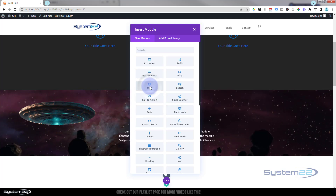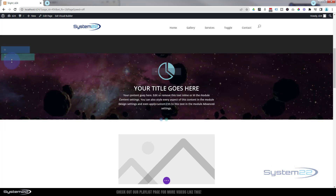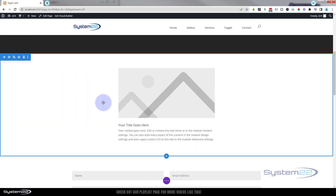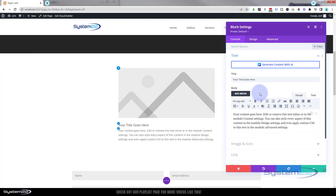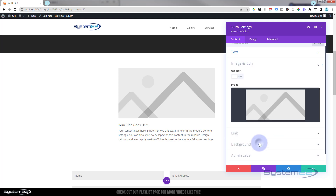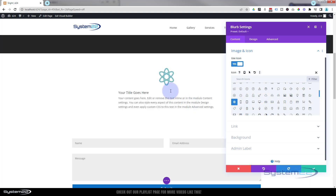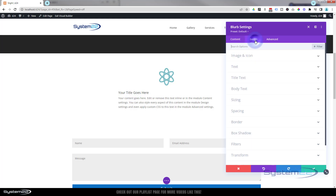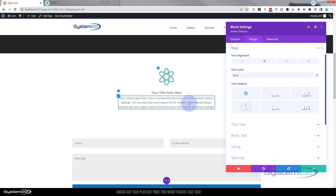I'm going to leave the blurb just like that and delete this other section. So we've got a section with a blurb module — I'm going to leave the title and content exactly as they are. I'm going to use an icon rather than an image. Then I'll go to design and pop all the text in the middle. If you go to the regular text setting it'll do both the heading and the content, but you can also do the title and body separately.